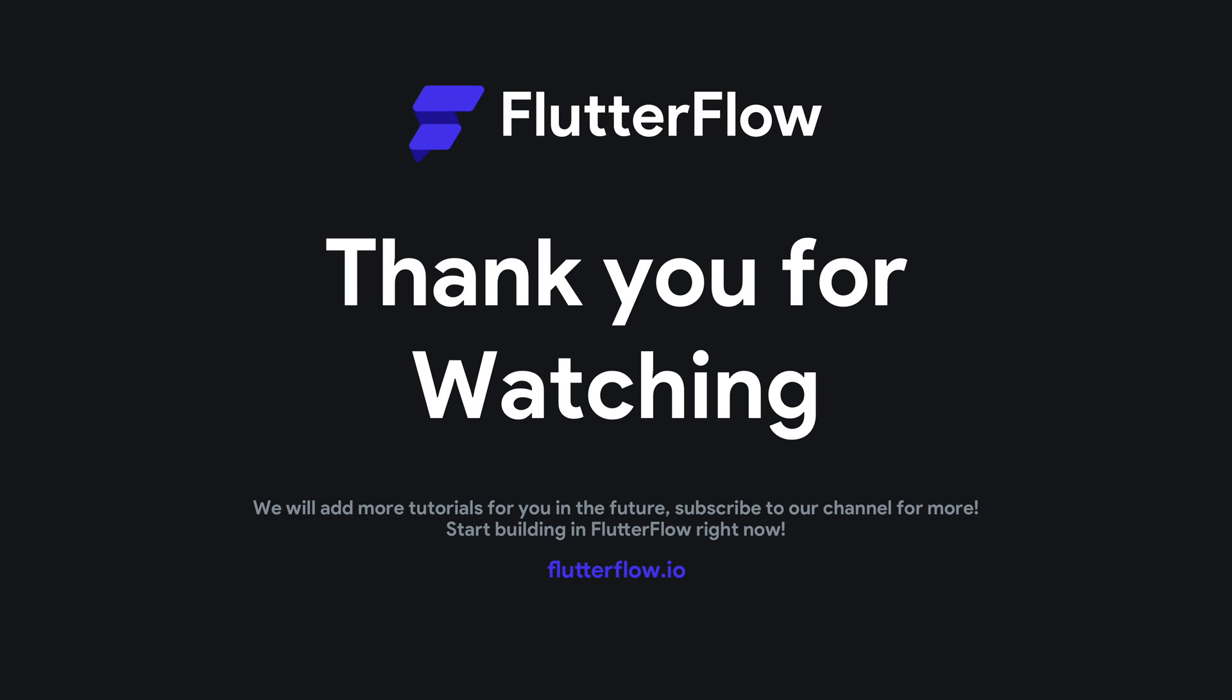Thank you again for watching. I'm so glad that we could go through the entire flow of setting up authentication for sign in, sign up, hooking up our Firebase, hooking up our collections in Flutter flow, linking to an onboarding flow after a user creates an account. I hope this helps if there's any other questions, leaving them in the comments below. We want to answer them and help you build amazing apps. So thank you again.